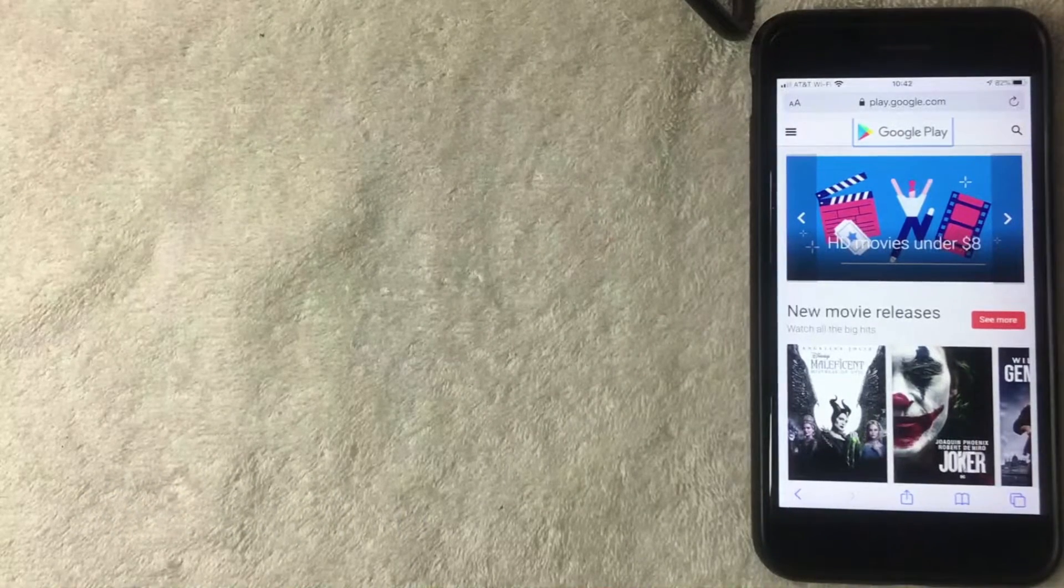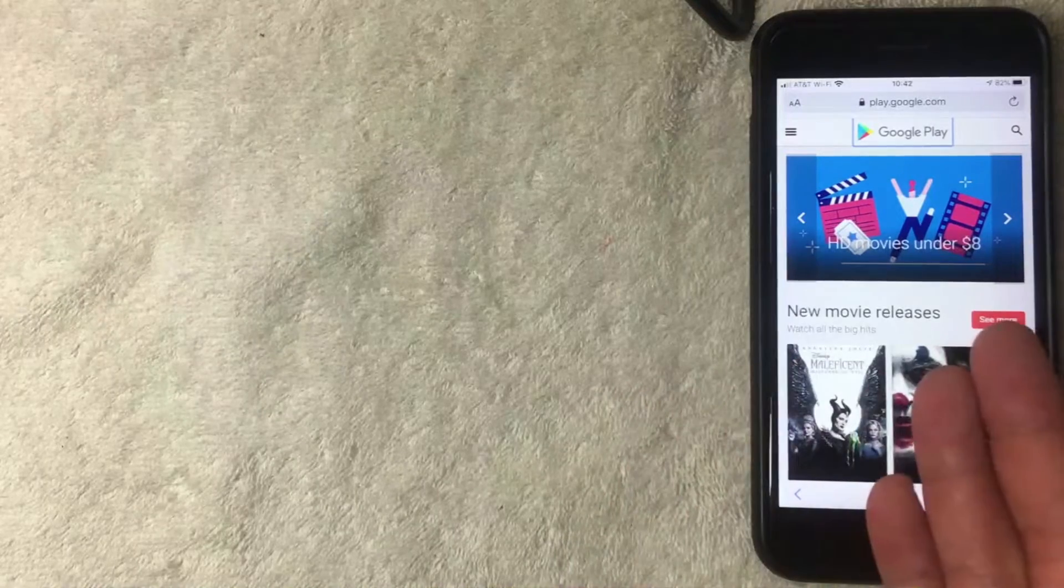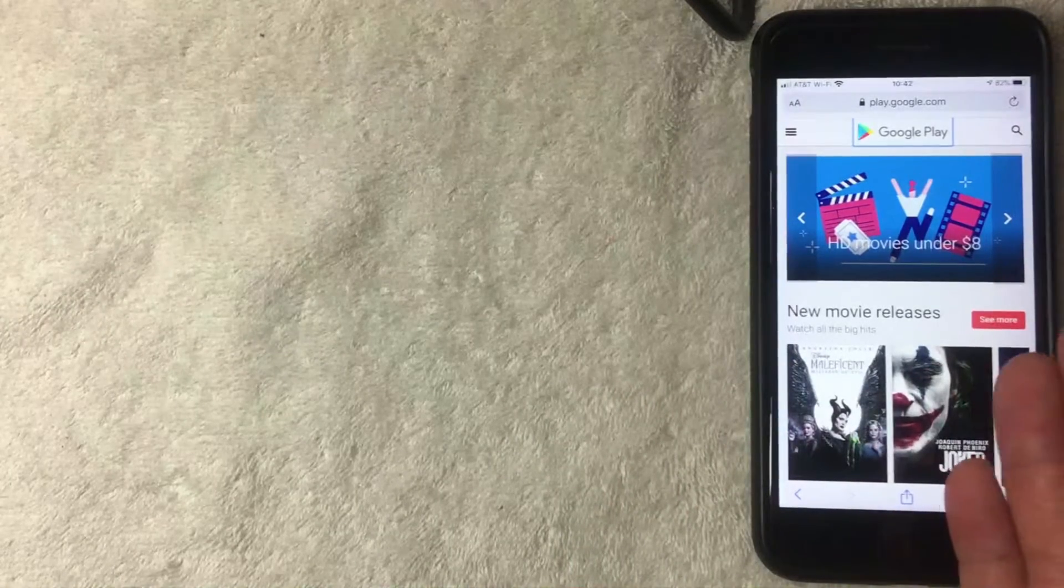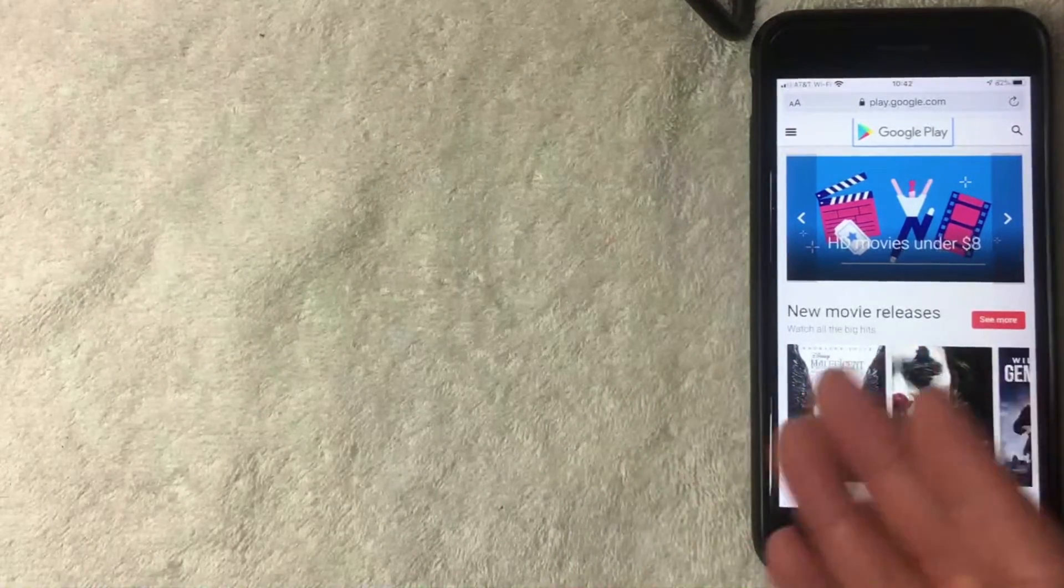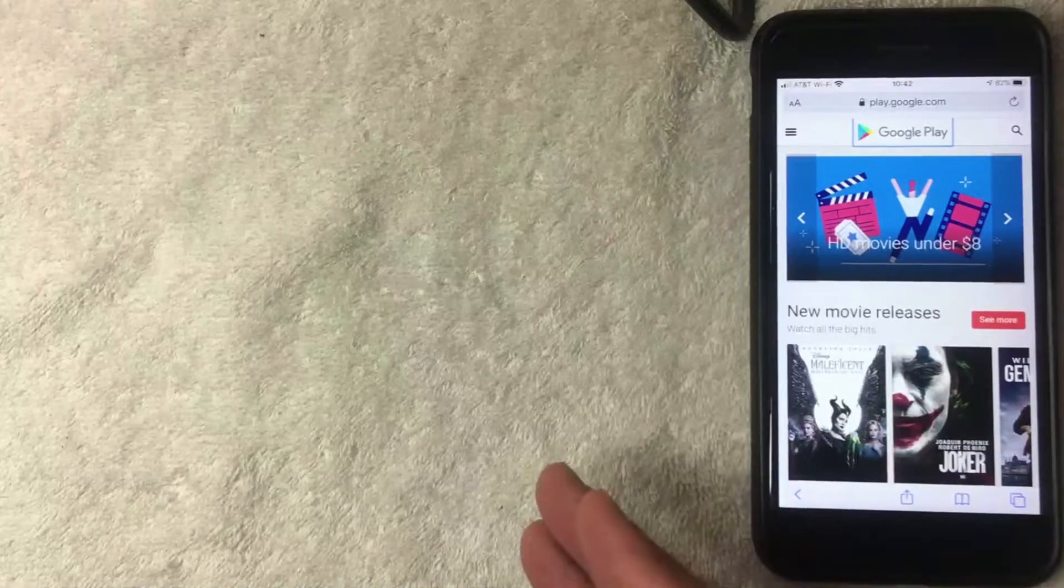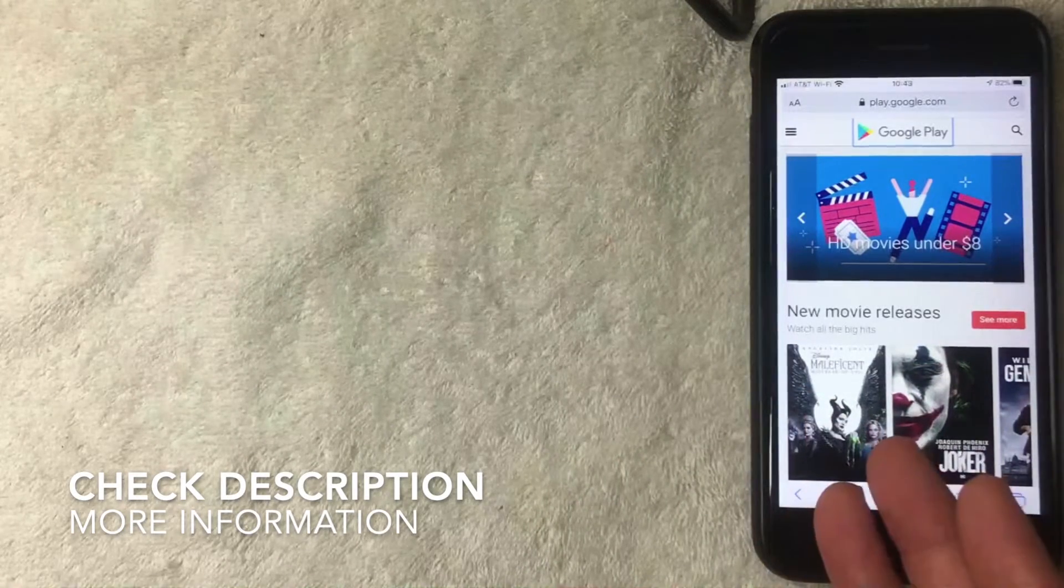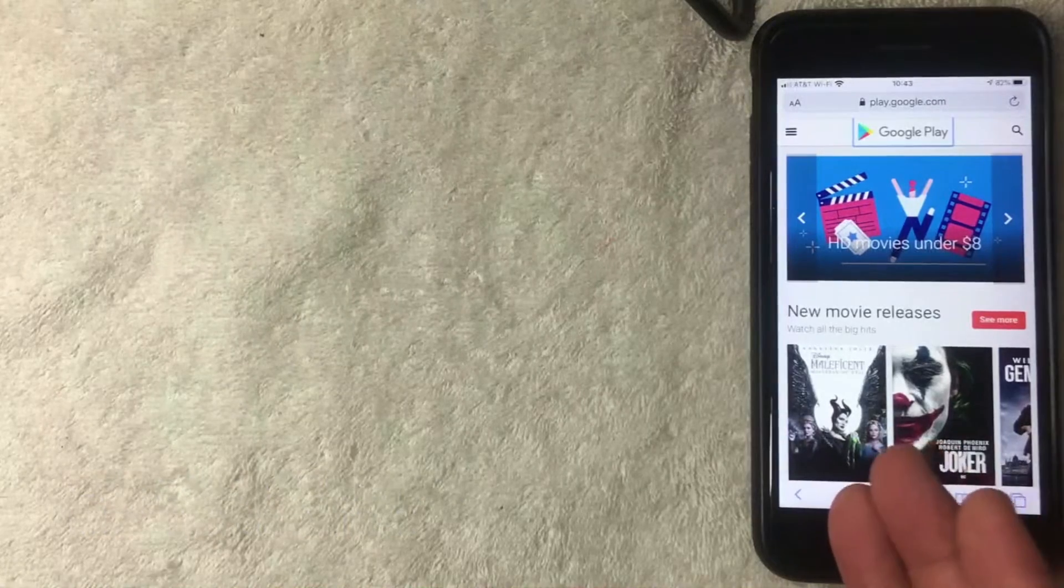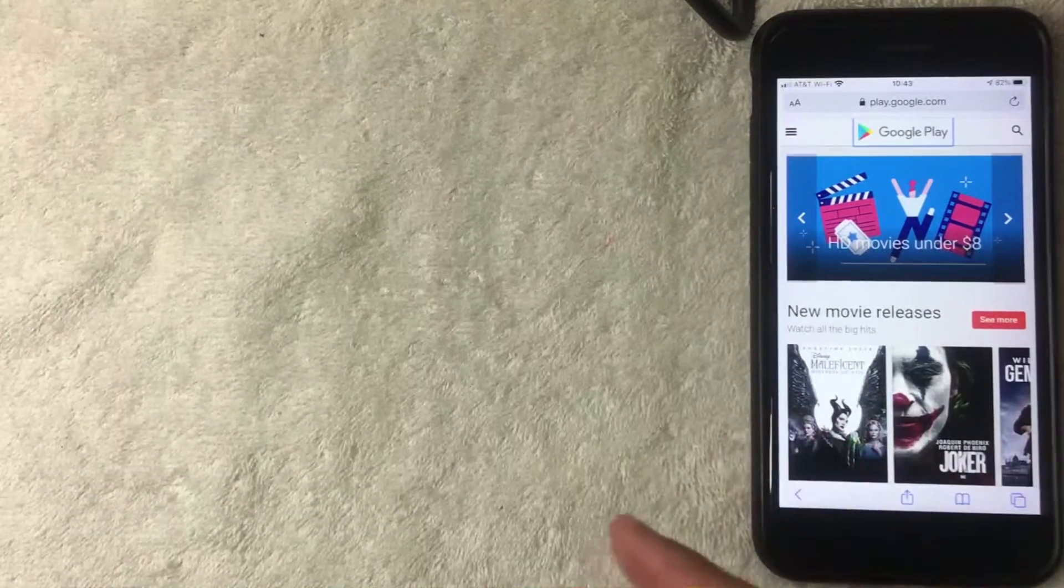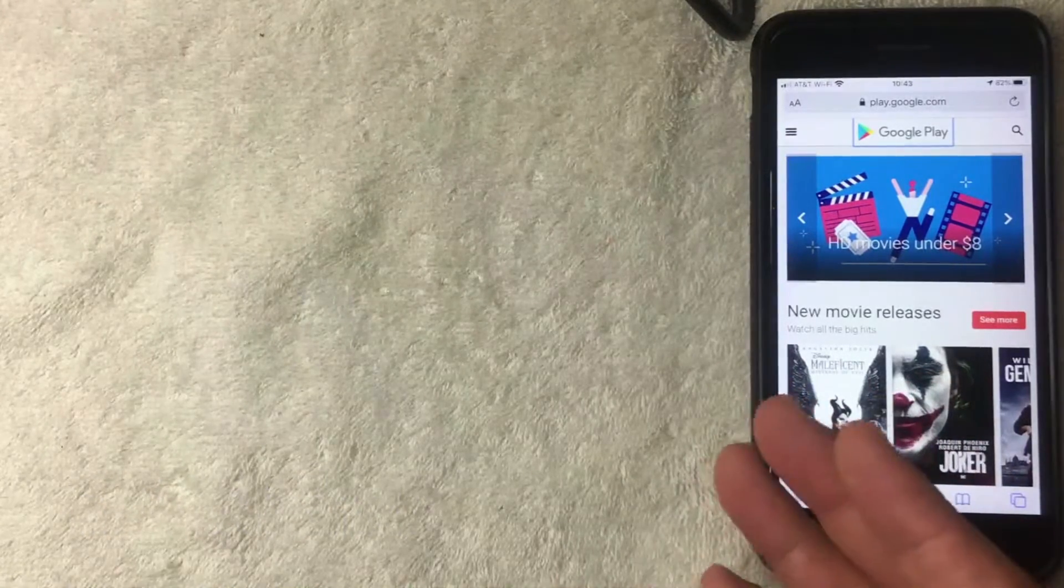First off, if you're not familiar with Google Play, basically what it is, it's Google and Android's marketplace to buy applications or subscriptions for your Google services or for your Android phones. A lot of times the apps and services that they offer have monthly service fees if you decide to use them.